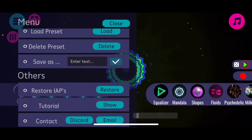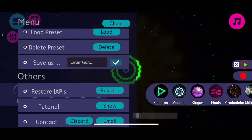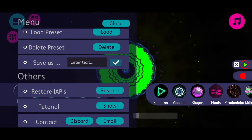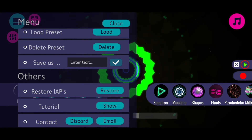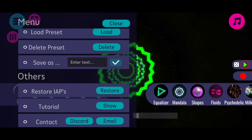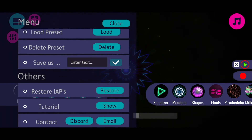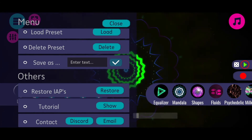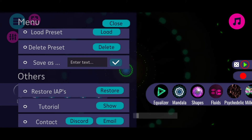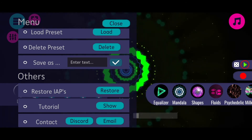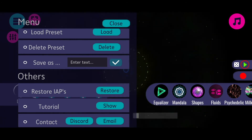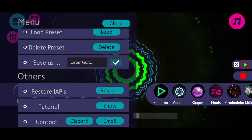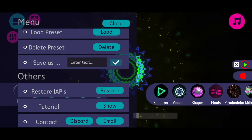Here are also the presets. On the bottom of the menu there are some other options. I can restore purchases I've made previously - if I purchased the mandala mode and installed the app on a new device, I can click restore and all my purchases are restored. I can show the tutorial again, which is a small text tutorial showing the basic ideas of Rhythm. And there are also options to contact me, like joining my Discord server or writing me an email.